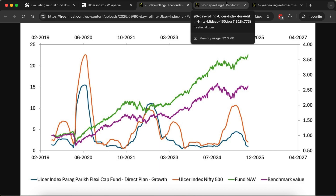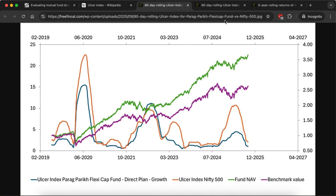We are also going to incorporate the ulcer score into the FreefinCal mutual fund outperformance screener. So every month we'll also be presenting the ulcer score as a way to evaluate mutual funds. I'll talk about that in another video.